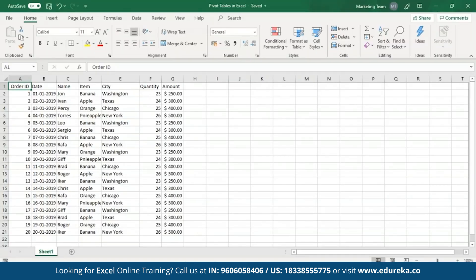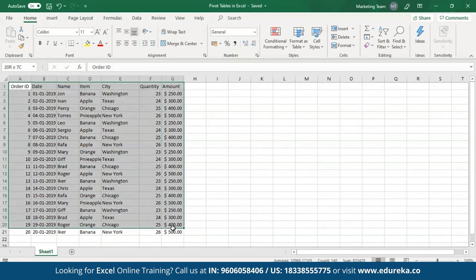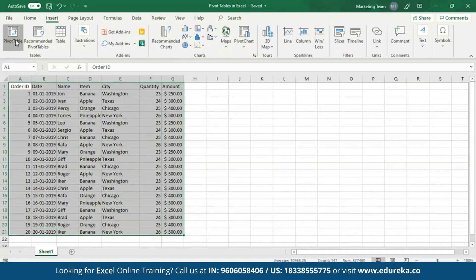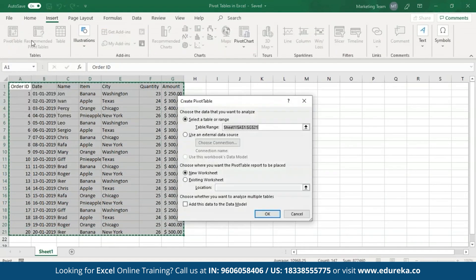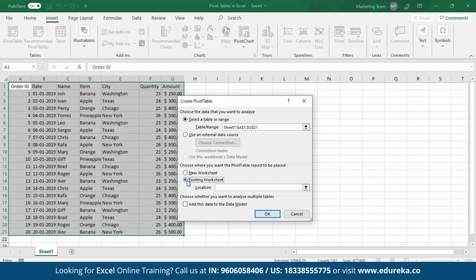The first thing I'm going to do is select this data, and then from the Insert tab, I'll click on Pivot tables. As you can see, it shows me the range that I've selected and also I have two options: new workbook or the existing worksheet. I'm going to choose the existing worksheet and then select some cell as the location, and then I'll click on OK.